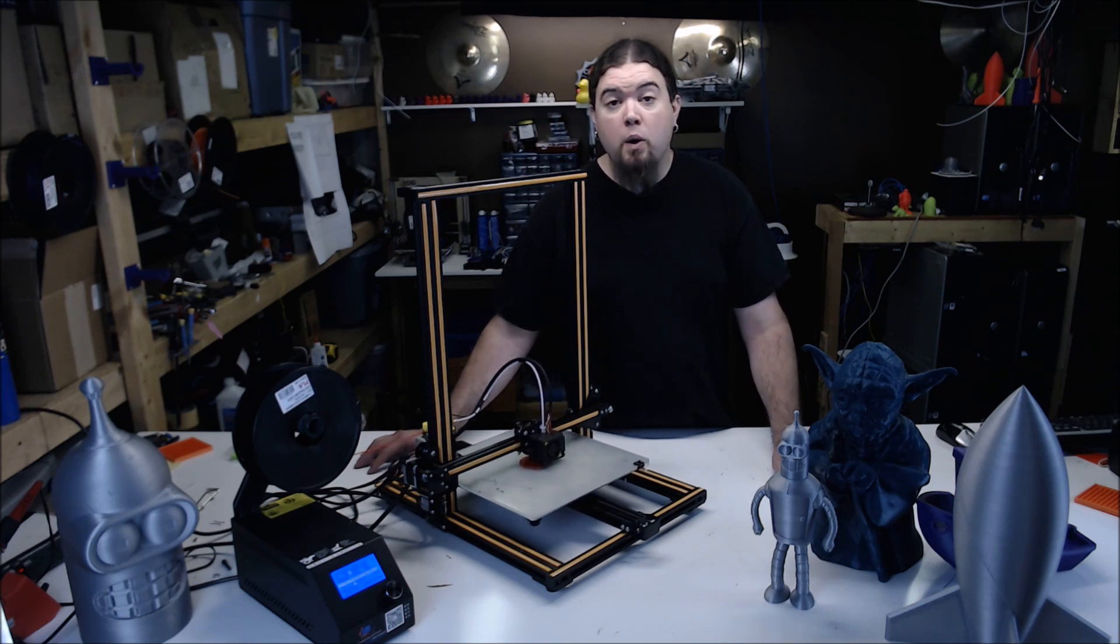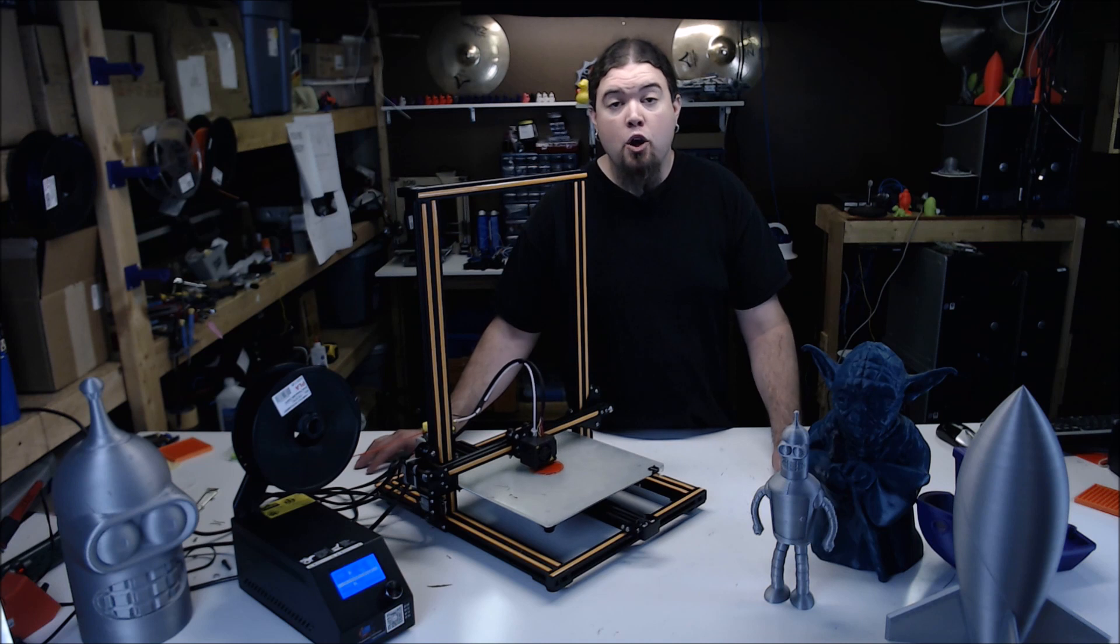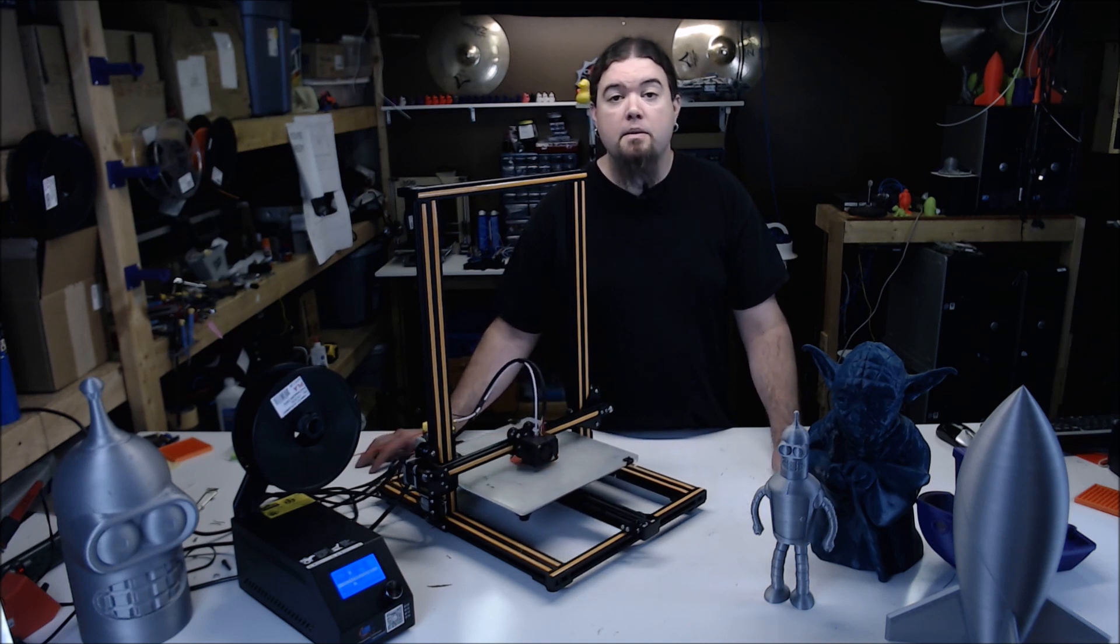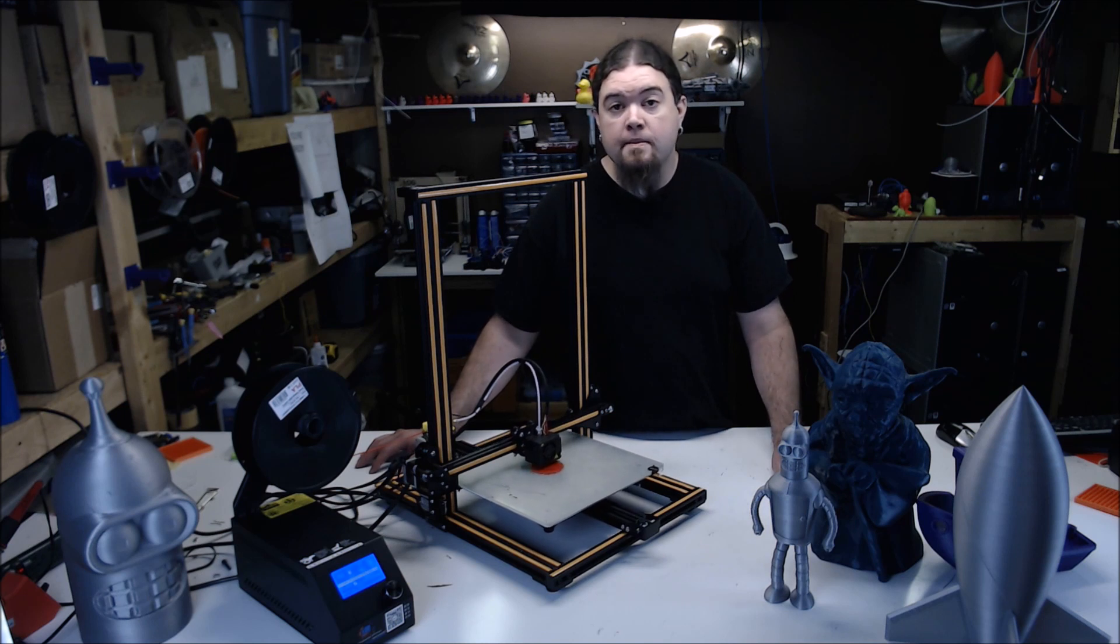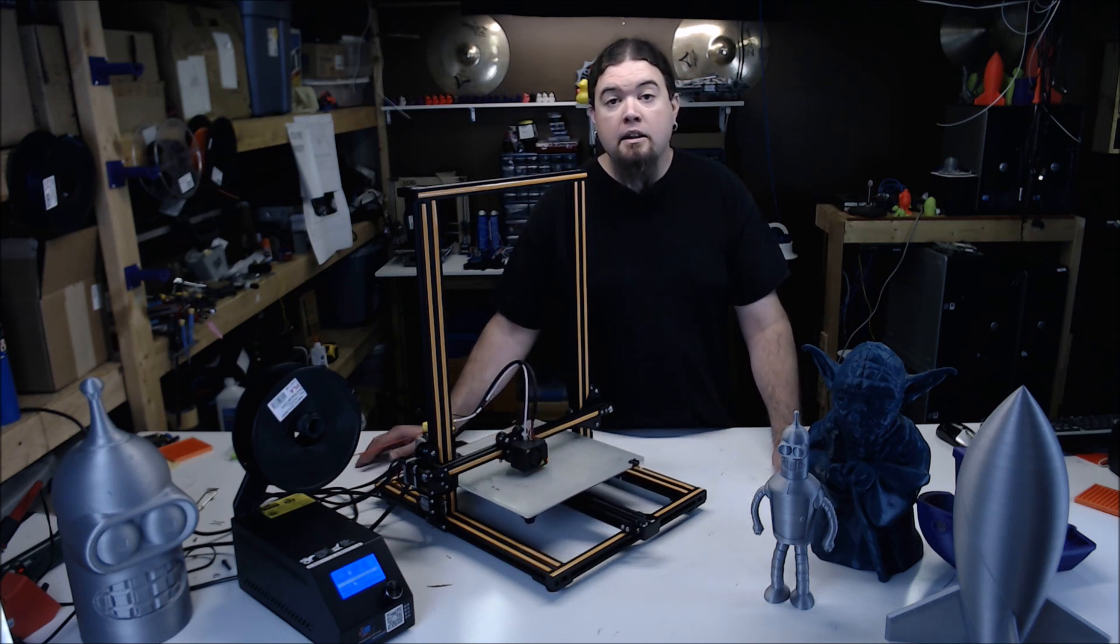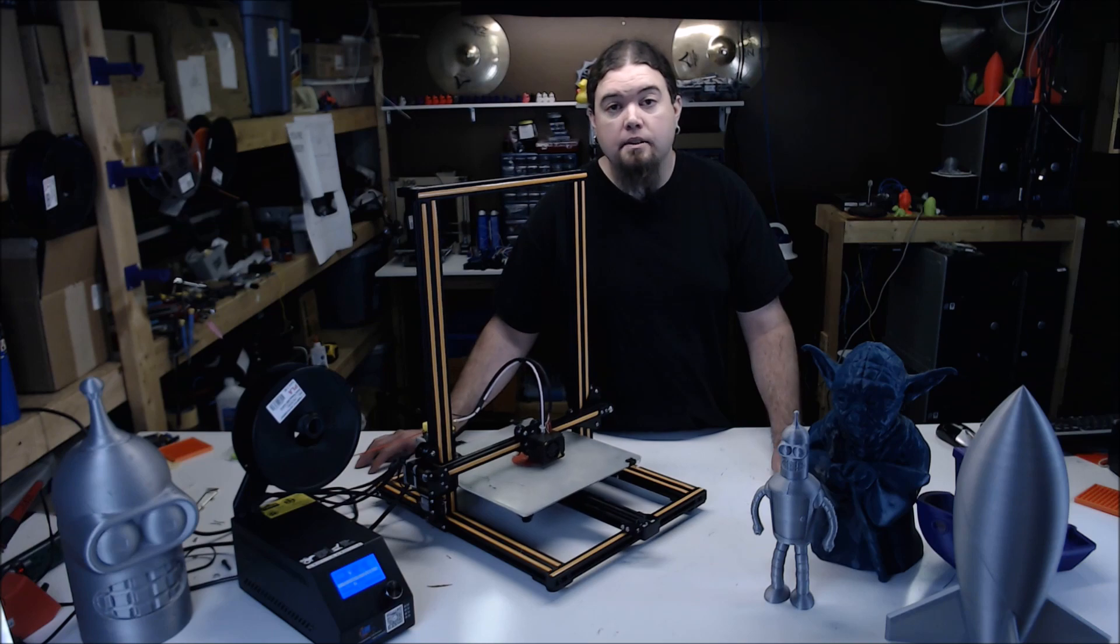This printer was provided by GearVest for the purpose of this review. No money has exchanged hands, and all opinions expressed are my own. If you liked this video, please give it a thumbs up or consider subscribing to my channel. If not, leave your thoughts below, and thanks for watching.